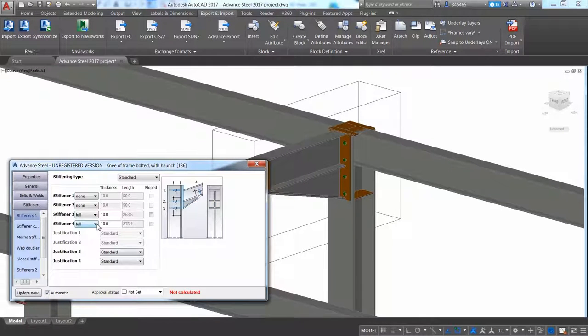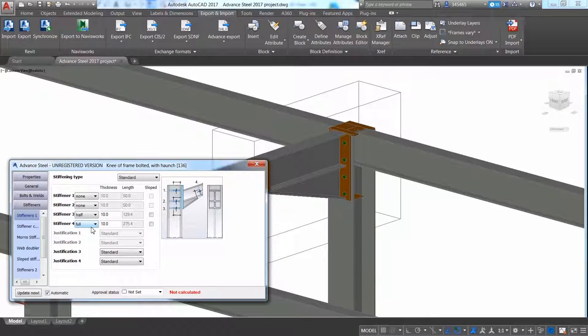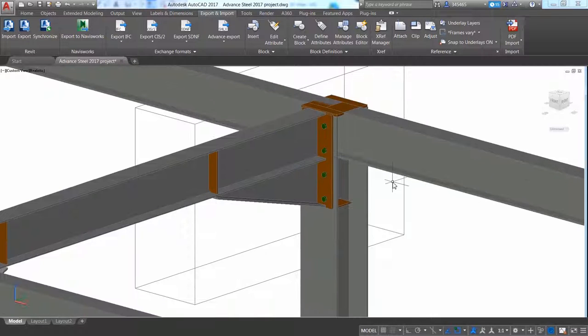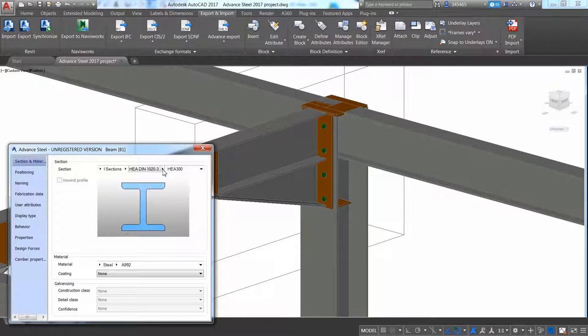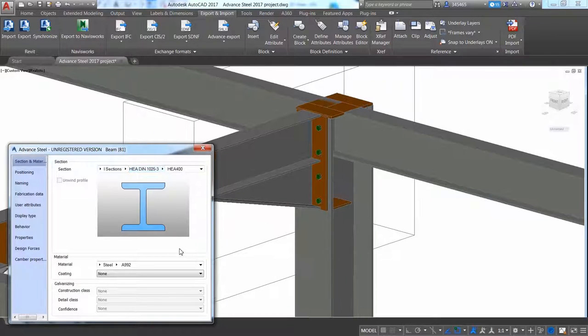Advance Steel is extremely powerful in terms of making modifications and changes to any structural size automatically adjusts the connection size.